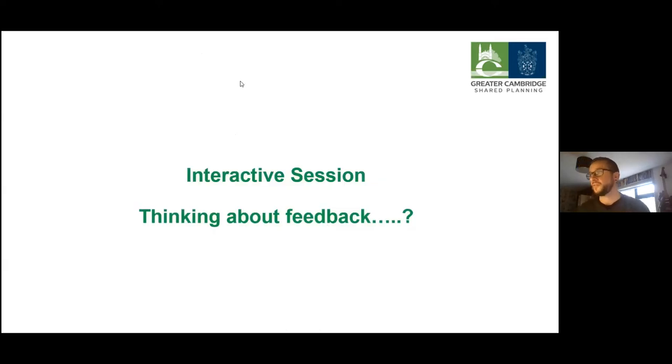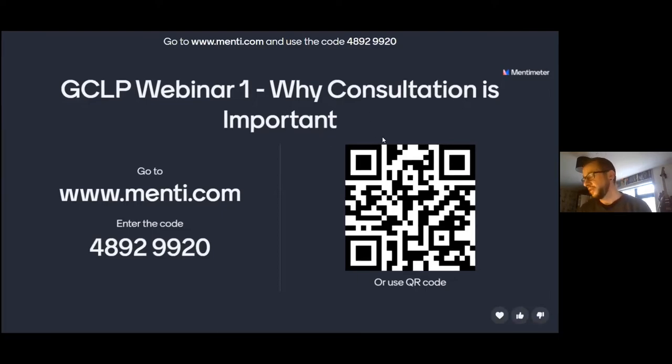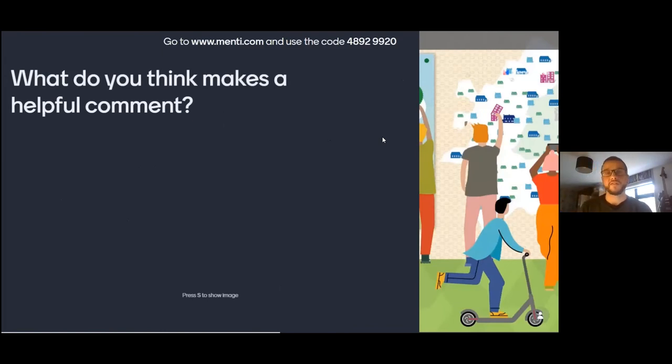I'm going to do another short interactive session, just picking up on how to think about feedback. Using Mentimeter again — this is a different code from before, so you'll need to enter the new code or scan the QR code again. The first question is: what do you think makes a helpful comment? Thinking about the 'why' behind what you think — why is it important for you to make that comment? Context is absolutely one element. 'Saying no to something is pointless without stating an alternative' — that's very true. Clear reasoning and constructive feedback are really important.